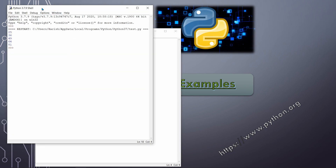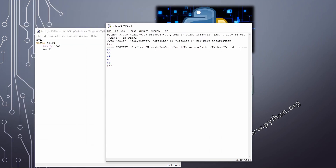The output shows: first the square of 5 is printed (25), then a is incremented to 6 and 36 is printed, then 7 and 49, then 8 and 64, then 9 and 81. After that a becomes 10, which is not less than 10, so the program ends. The squares of 5 through 9 are printed.